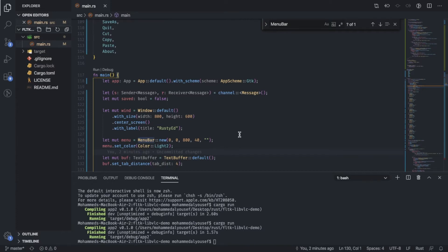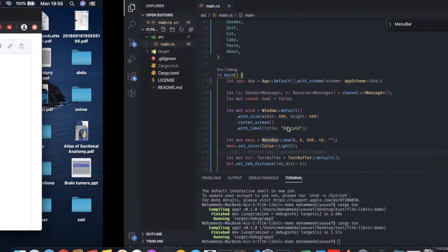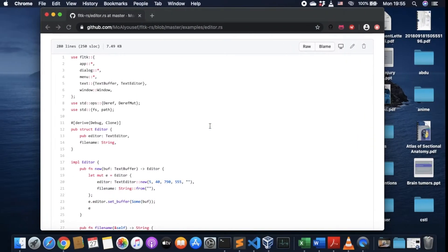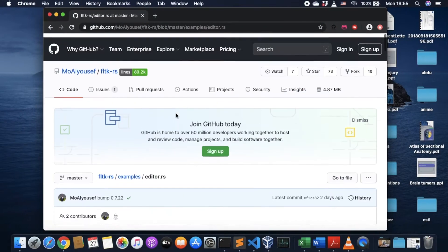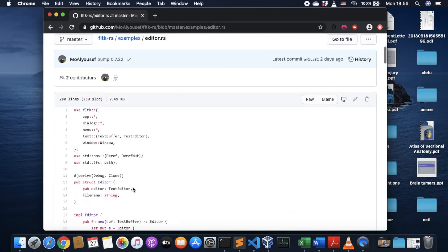So this is just a small tip on using FLTK on macOS. I've just taken the editor example from the repo.